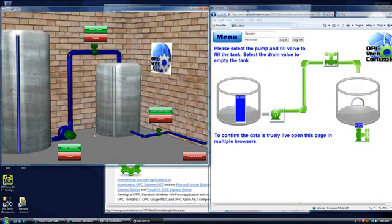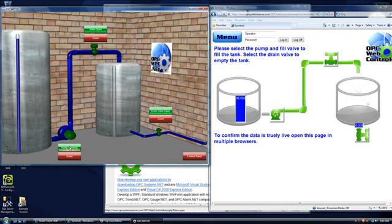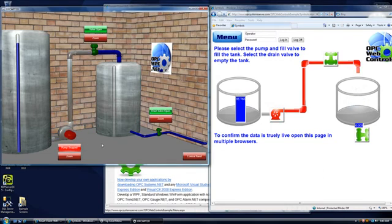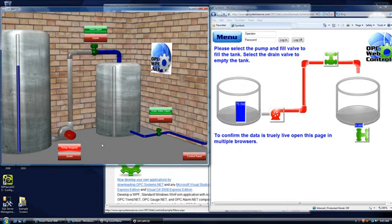We can go back to the WPF application, click on pump running, and turn the pump back off. And we'll see that the pump is now transitioned off. Keep in mind there will be multiple users all throughout the world using this online example connecting to these OPC items in the system in Texas.